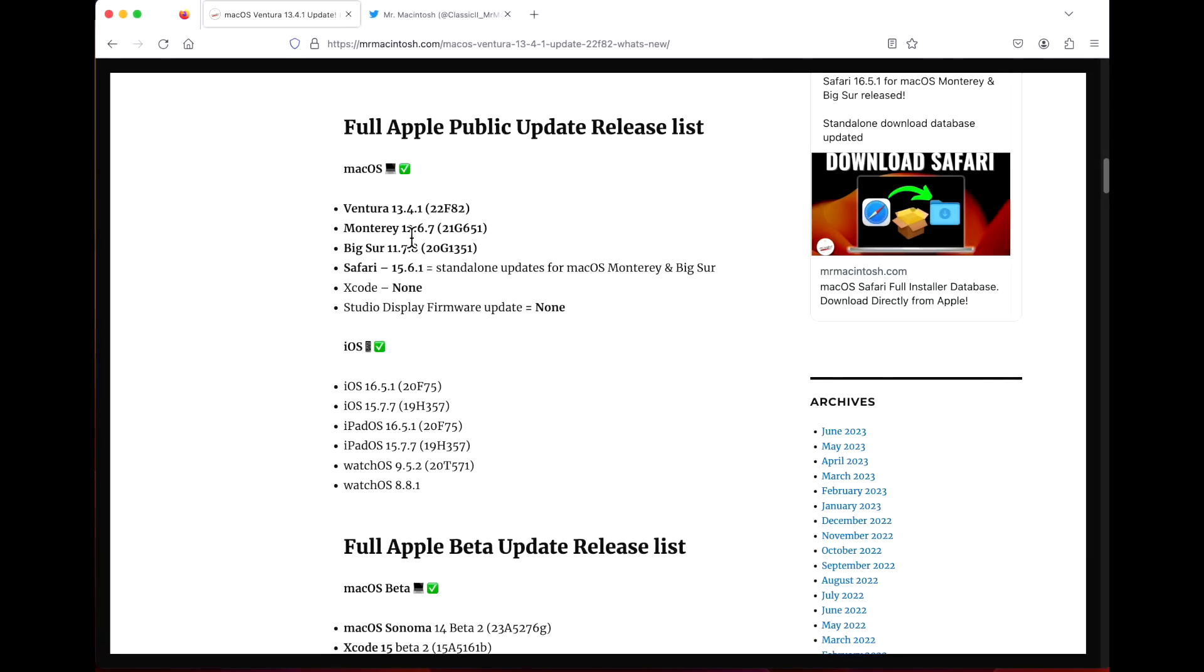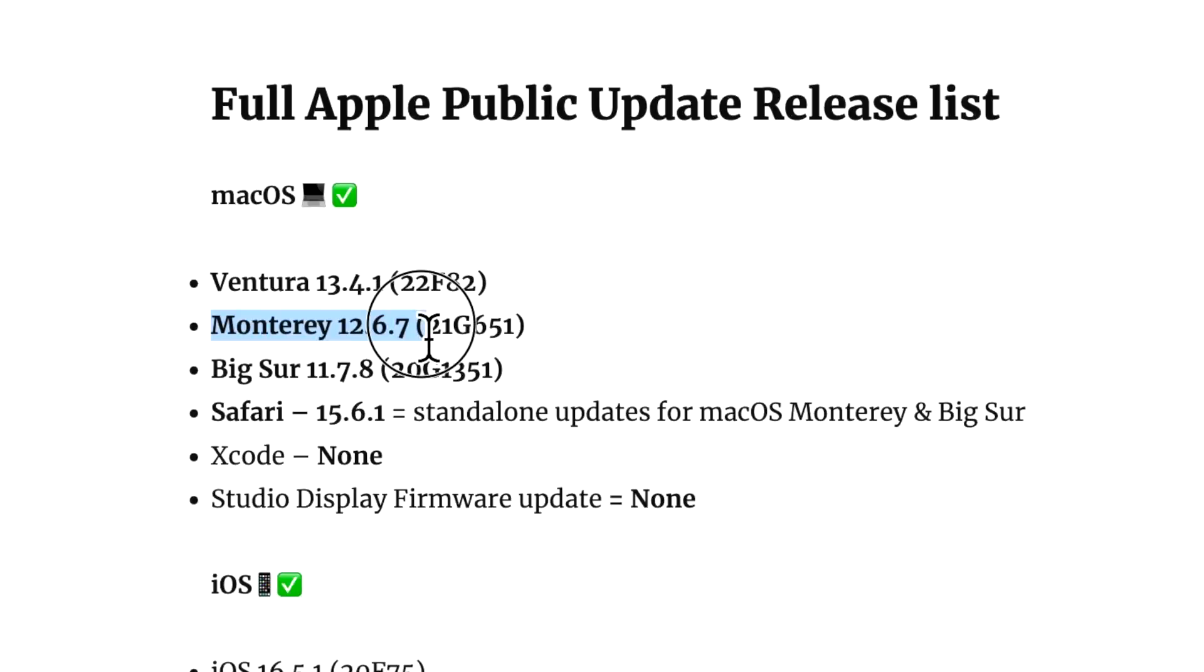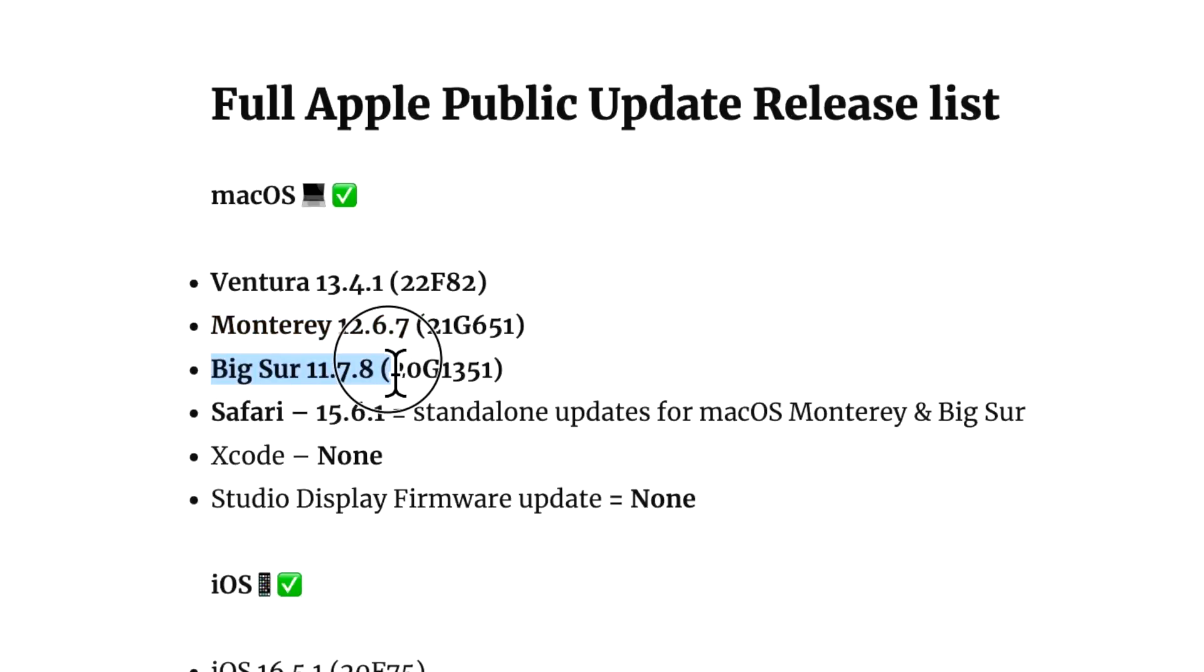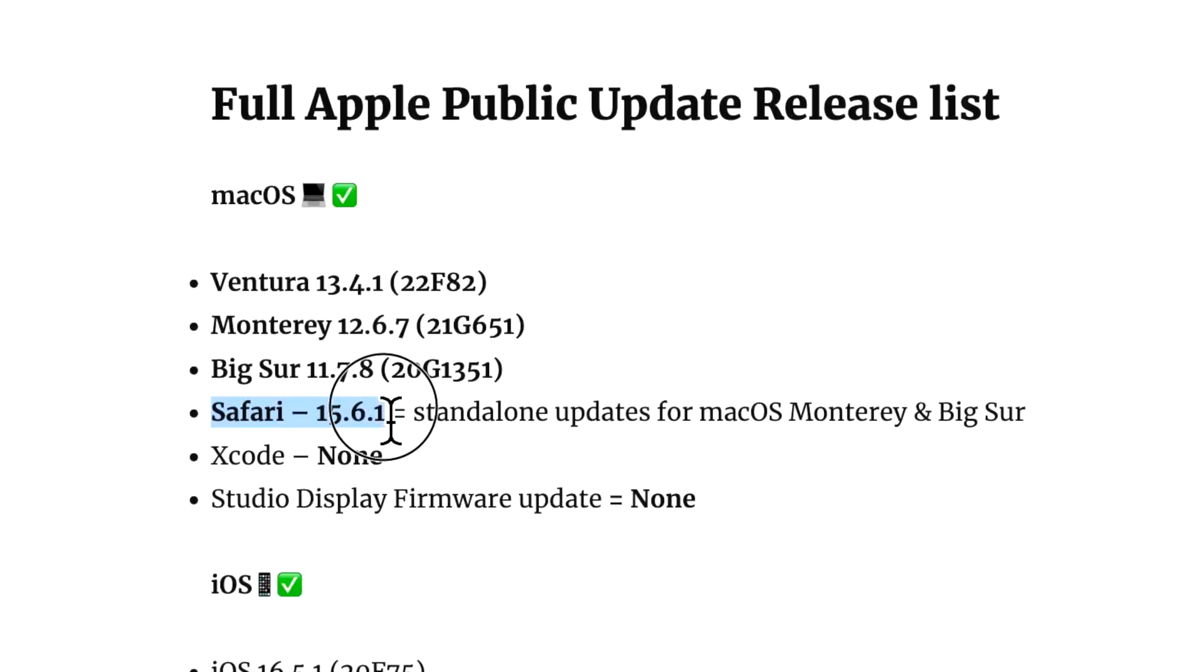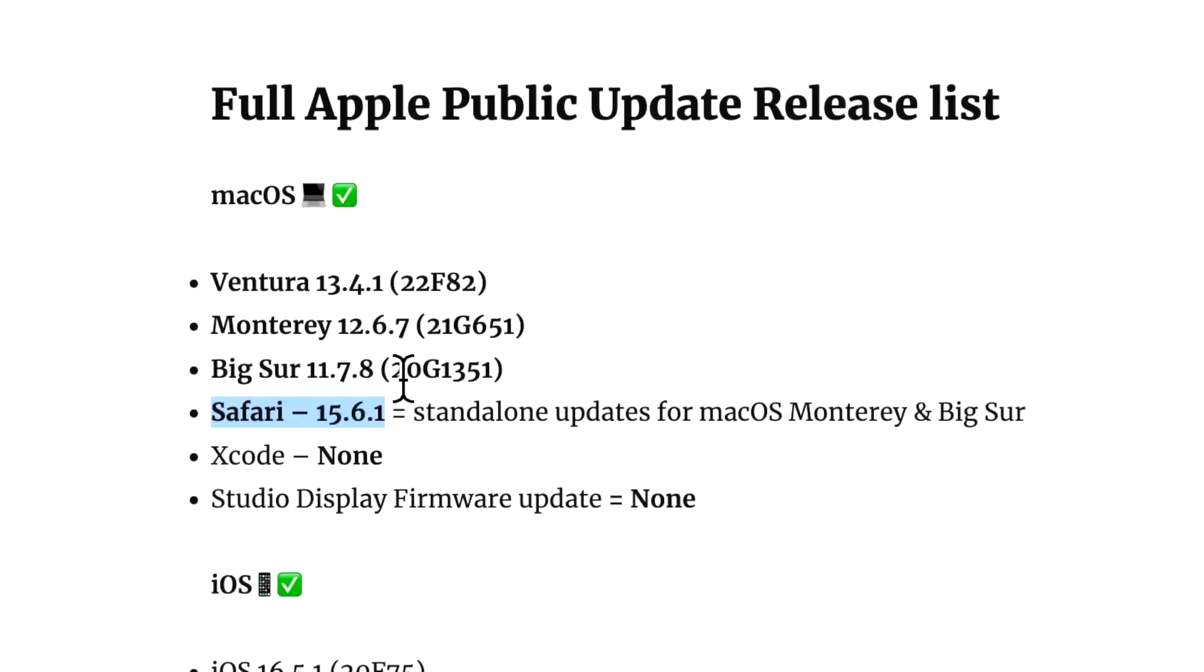Let's go over what Apple released today. Along with the Ventura 13.4.1 update, Apple also released macOS Monterey 12.6.7, macOS Big Sur 11.7.8, Safari as a standalone update for macOS Monterey and Big Sur, so you'll see 15.6 along with the 12.6.7 update and the 11.7.8.